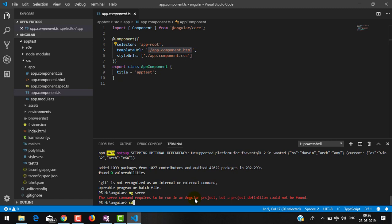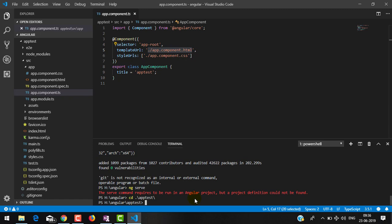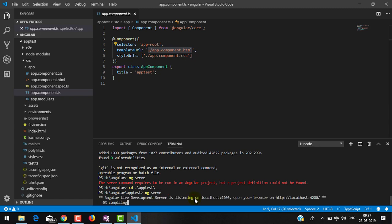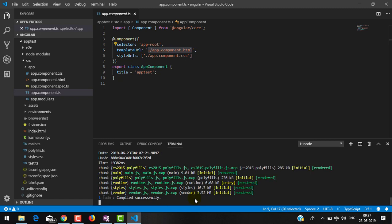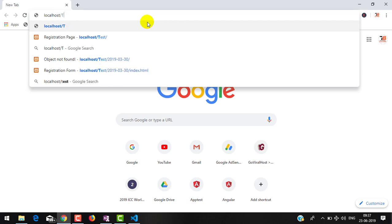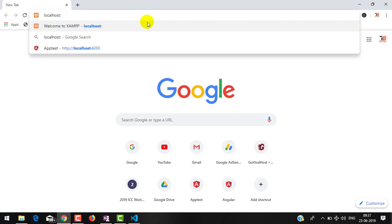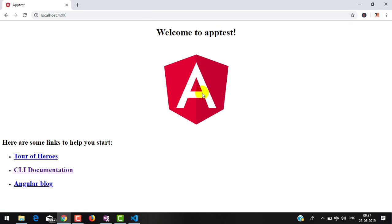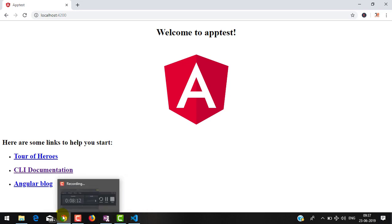This is not running because we are not in the app-test folder. Let me go inside that folder and issue the command 'ng serve'. This command is compiling our Angular application. Now you can see our application compiled successfully. We will go to the browser at localhost — by default the port number is 4200.